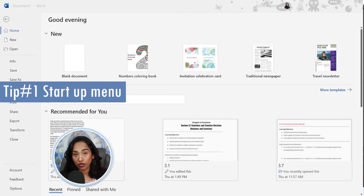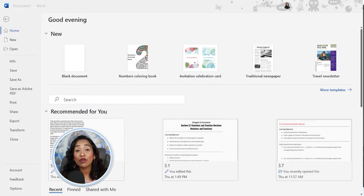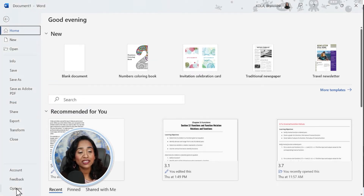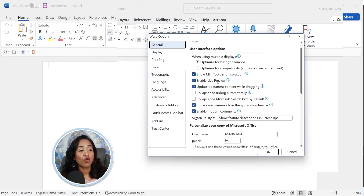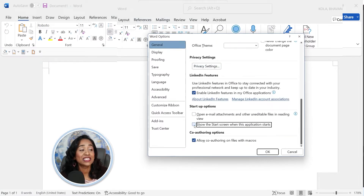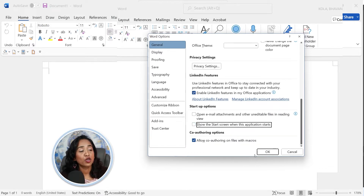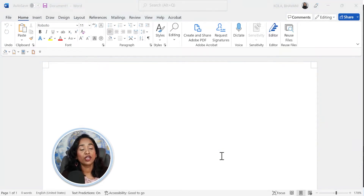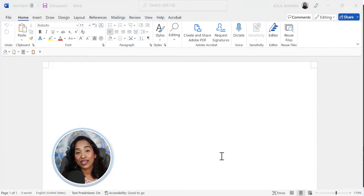Tip number one: every time you open your Microsoft Word, do you see a startup menu that pops up just like this? Now this is how you disable it. You go to your options. You scroll all the way down until you find "show the start screen when the application starts." Make sure you uncheck that and click OK. Now when you open your new Microsoft Word, the startup screen does not show up.